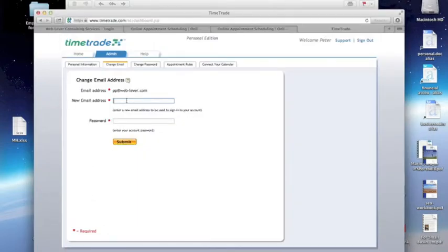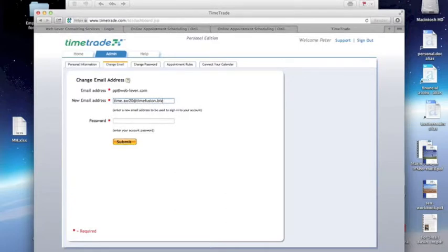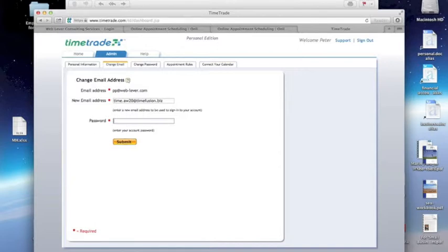TimeTrade does not like blank spaces at the end of email addresses. So there it is, when I paste it in, there's a blank space. I'm going to backspace over that. I'm going to put in my existing password, and submit.